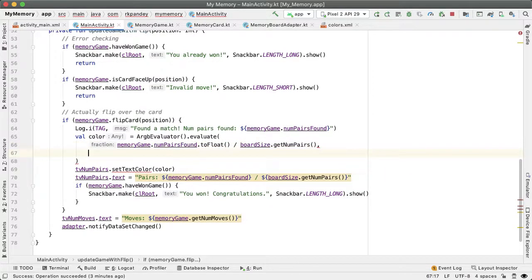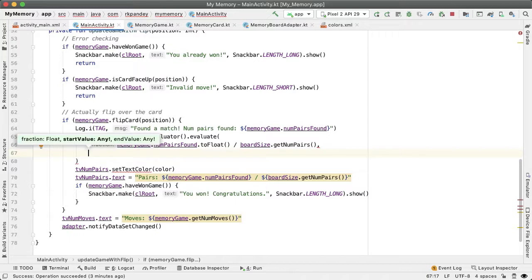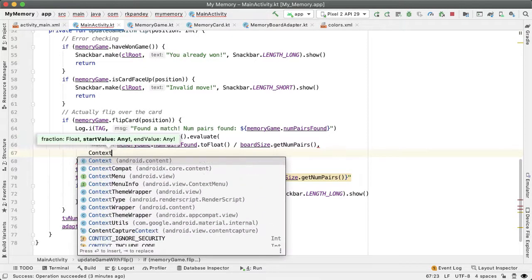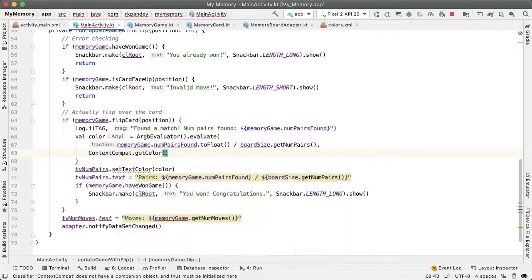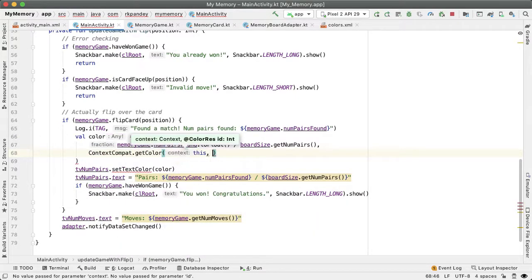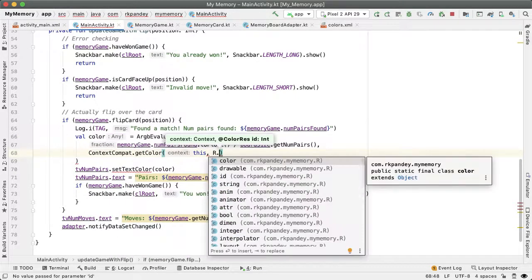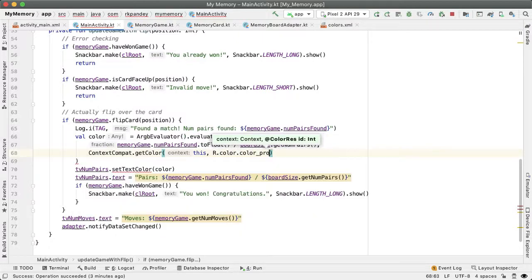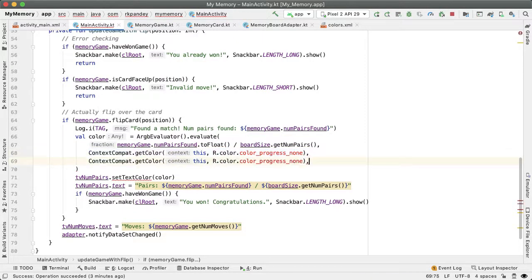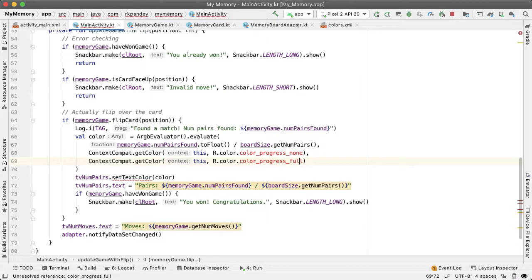The second and third parameter are the start and end value representing no progress made and complete progress made. And so we're going to use context compat to get the color and then we're gonna have to actually define the color resource in our colors XML file. I'll call the color resources color progress none and color progress full.